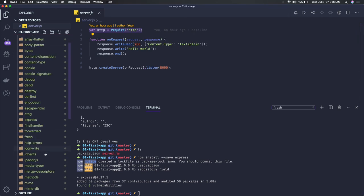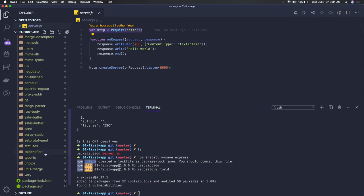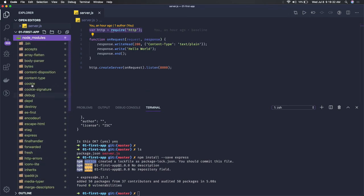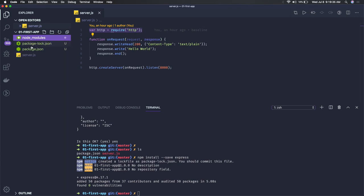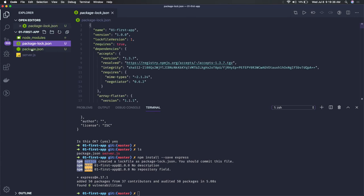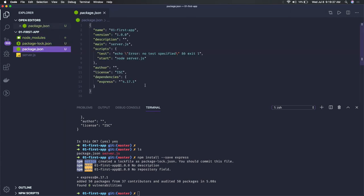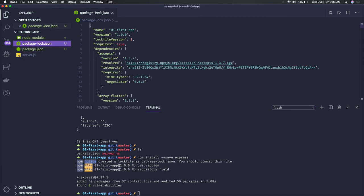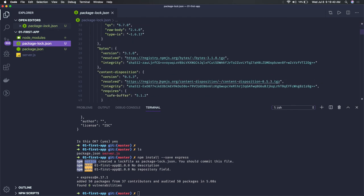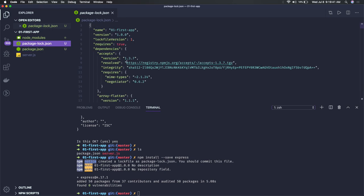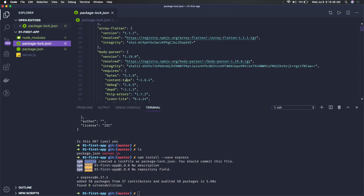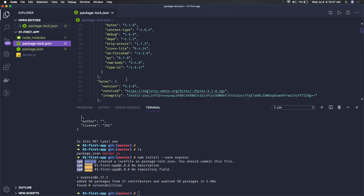A lot of things get added because Express has dependency on all these modules. You got this package.json and package-lock.json. Package-lock.json has a definition of all the packages - Express is dependent on all these package dependencies.